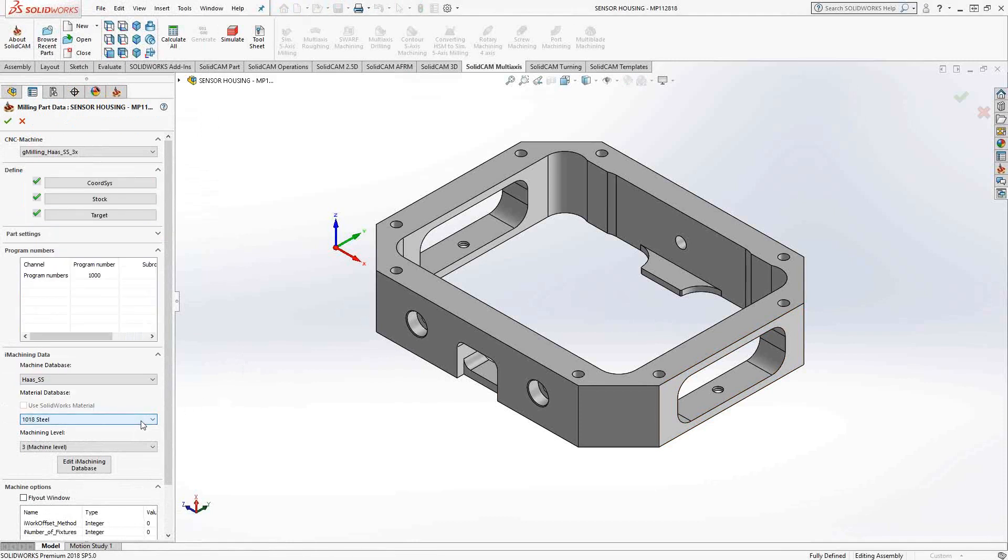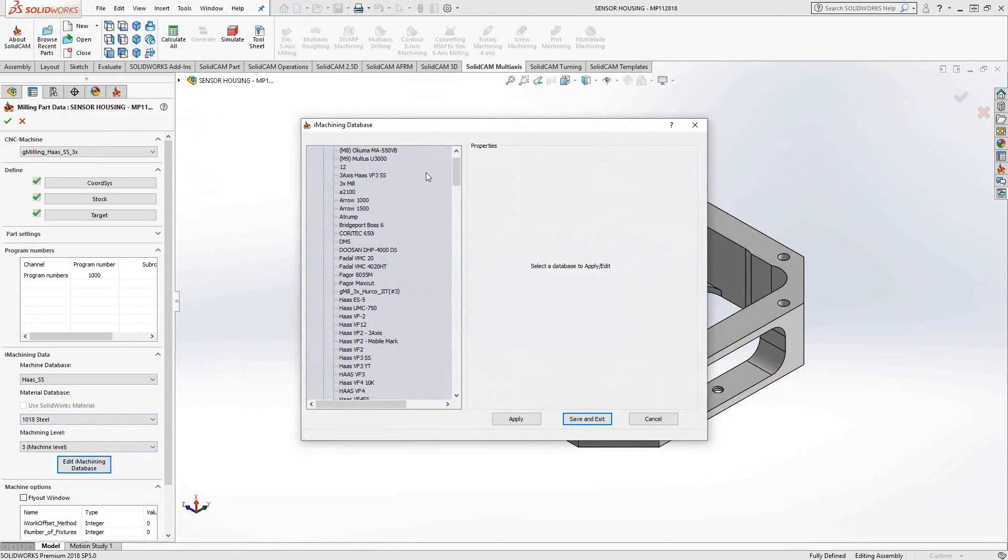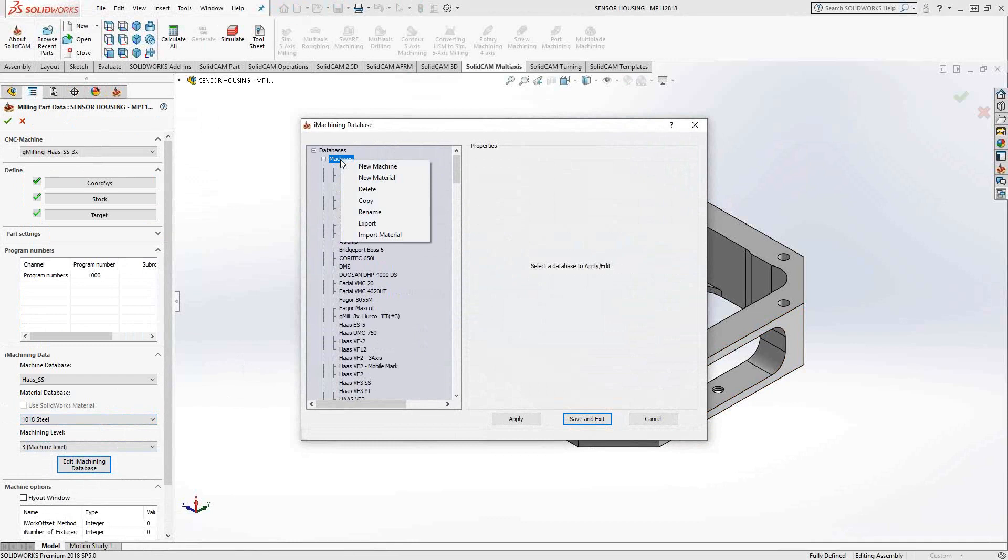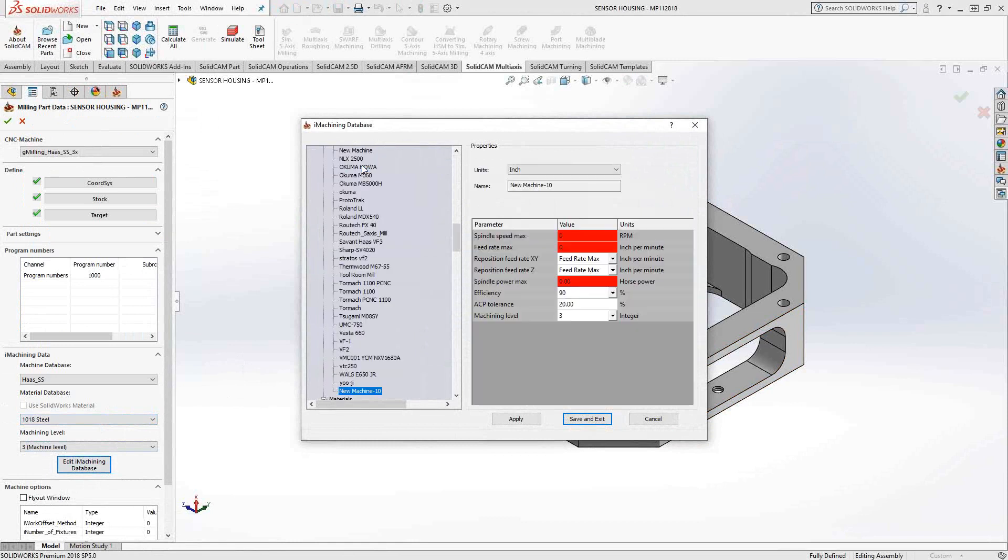These lists, depending on your install, could have a couple of definitions already. Sometimes you need to actually plug in your own. For instance, if I didn't have my machine listed or my material listed, I would go to Edit iMachining Database. I'll add a new machine. I'll just right-click and say New Machine.